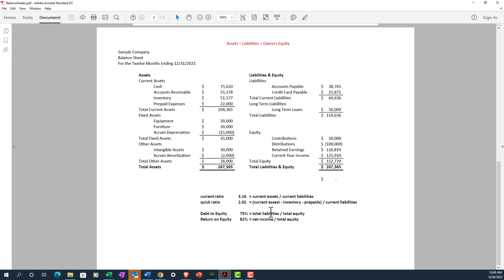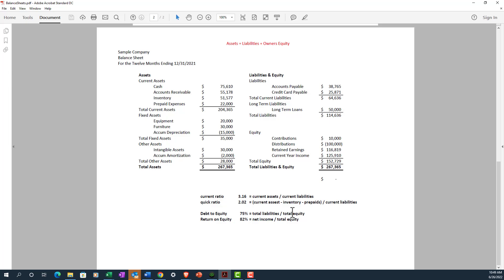And finally, we have a return on equity metric, which shows how efficient a company is at generating profits. It's calculated by dividing net income by total equity. So as I mentioned before, if your balance sheet doesn't show current year income, you need to go to your income statement to find the net income number to calculate this particular ratio. So our net income divided by total equity in this case is 82%. So that's 125,000 divided by 152,000, which gives us our 82% ratio here.